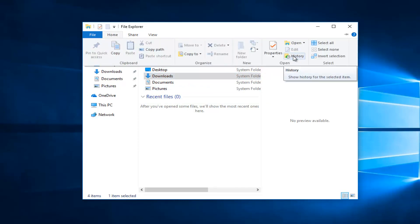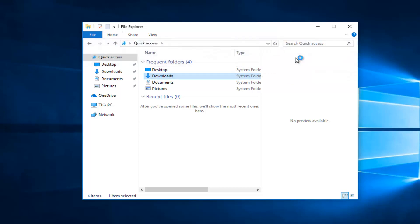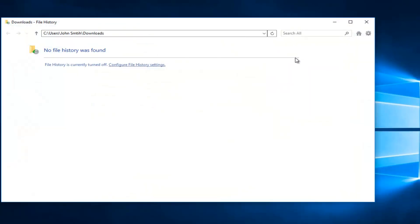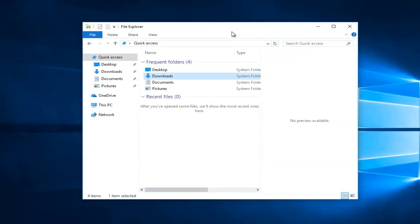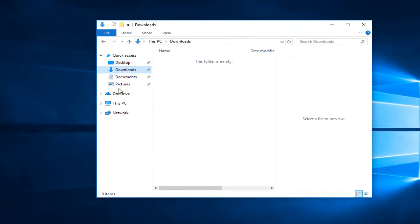And you can also go underneath history right here, which will give you some detailed history as to what might have been changed and modified in the past if you had file history settings configured. Which we do not, but most people probably don't either.